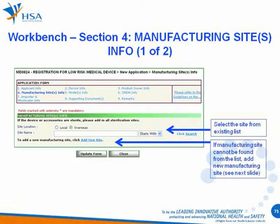Next, we go to Section 4 on Manufacturing Site Info. Select the manufacturing site location as either local or overseas before clicking the Search button. Choose one or multiple manufacturing sites from a list of site names. Once the correct manufacturing site is selected from the list, click on Add then click the Update Form button to update the selected manufacturing sites into the form.